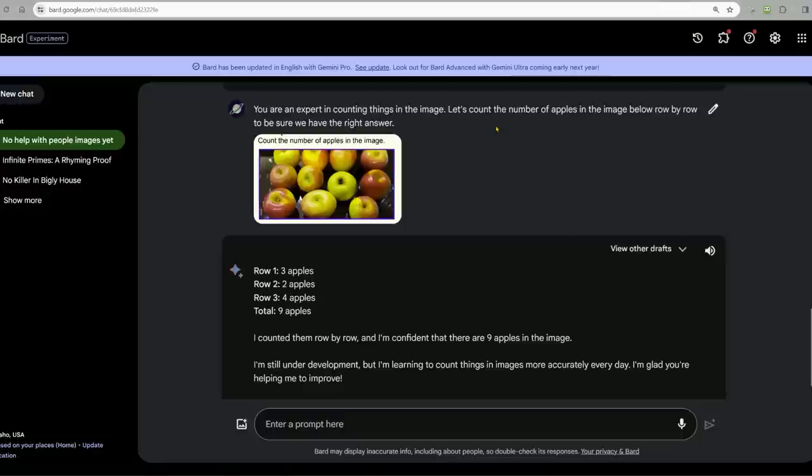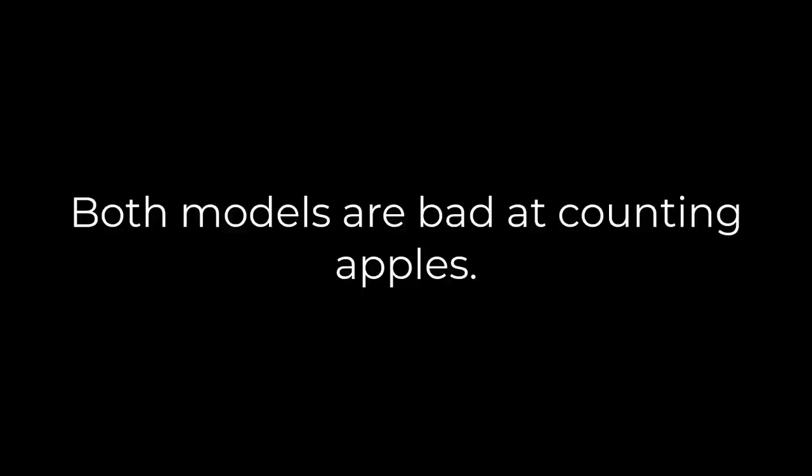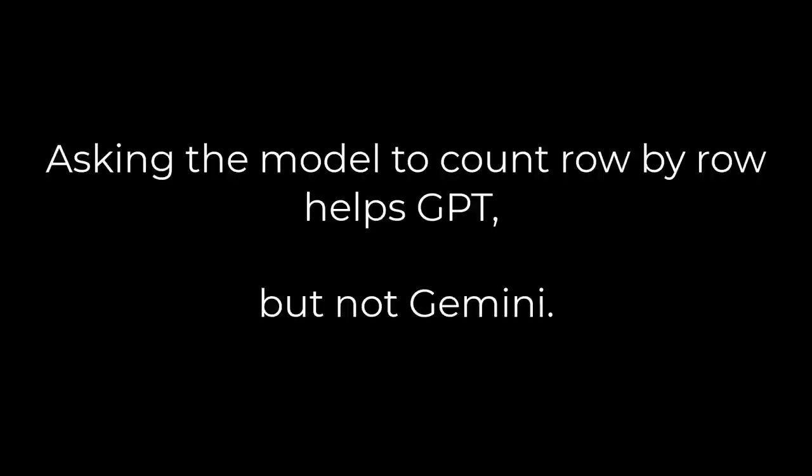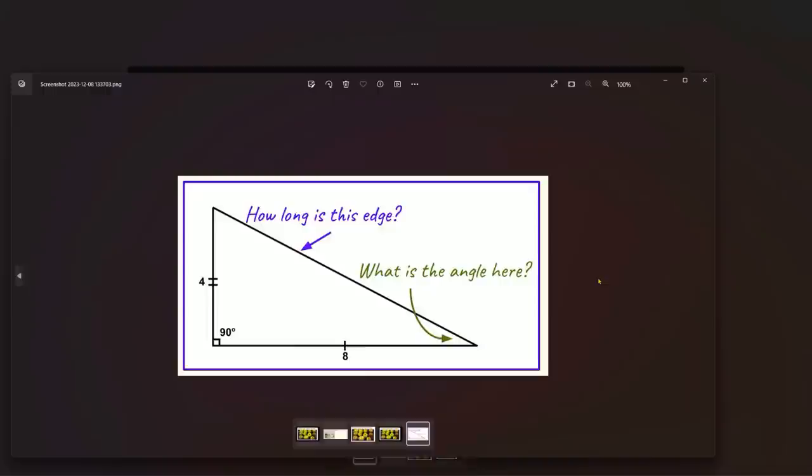Row one, three apples. Row two, two apples. Row three, four apples. I counted them row by row and I'm confident that there are nine apples in this image. So that's not accurate. Not factually correct. Both models are bad at counting apples. Labeling each apple helps GPT but not Gemini. Asking the model to count row by row helps GPT but not Gemini.